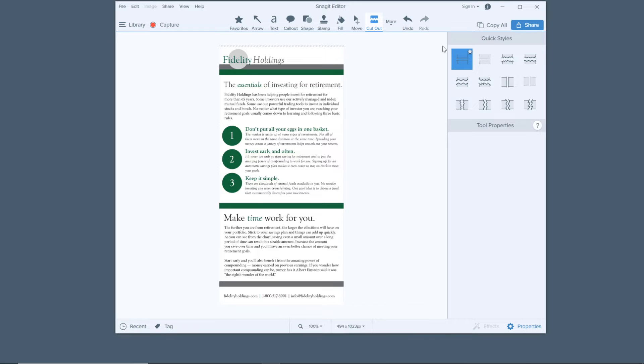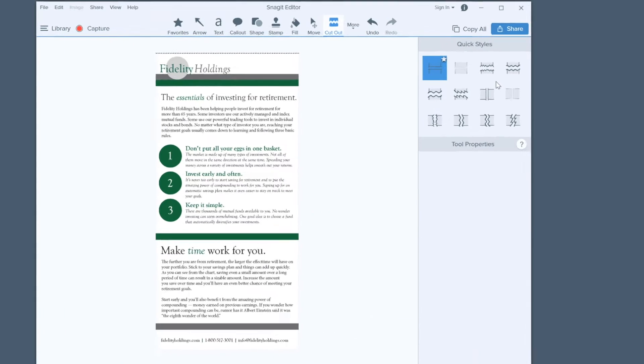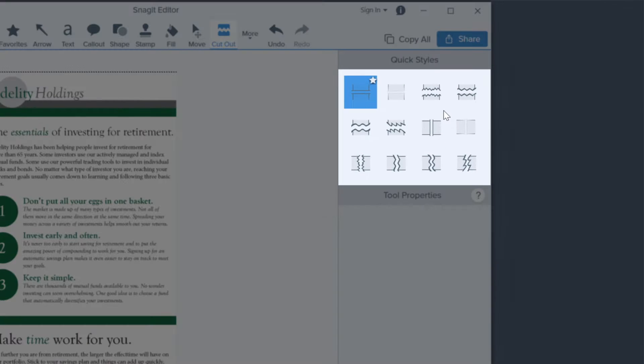In the Snagit editor, select the cutout tool. On the right, choose from the styles including a torn paper look or clean line. Also choose whether the cutout will be vertical or horizontal.